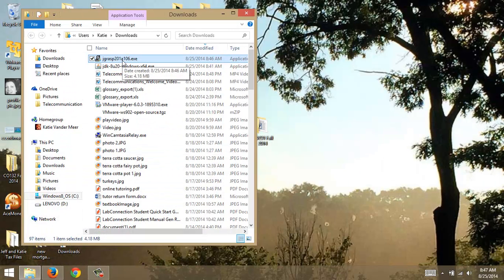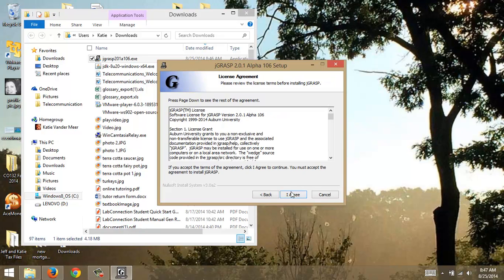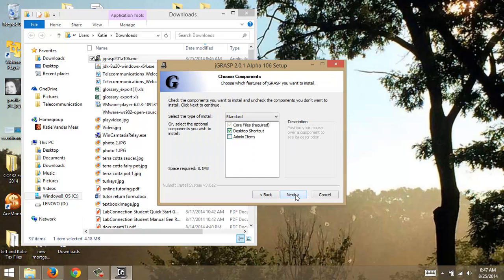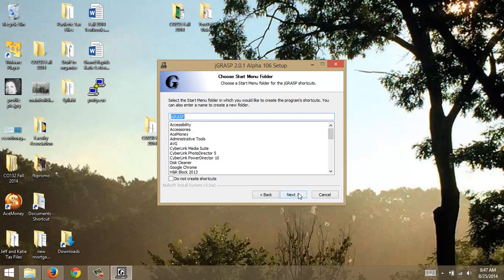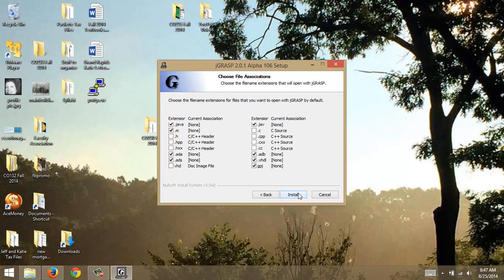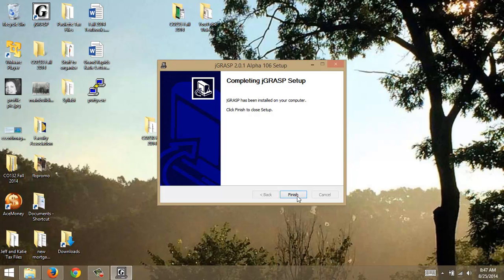I'm going to double-click on jGRASP and get this installation going — next, I agree. I do want a desktop shortcut because I'll be using this compiler all the time every day, just like you. We're using it for Java so I'm not going to use C++ or header files — I'll just leave the default extensions and hit install. Done — finish.